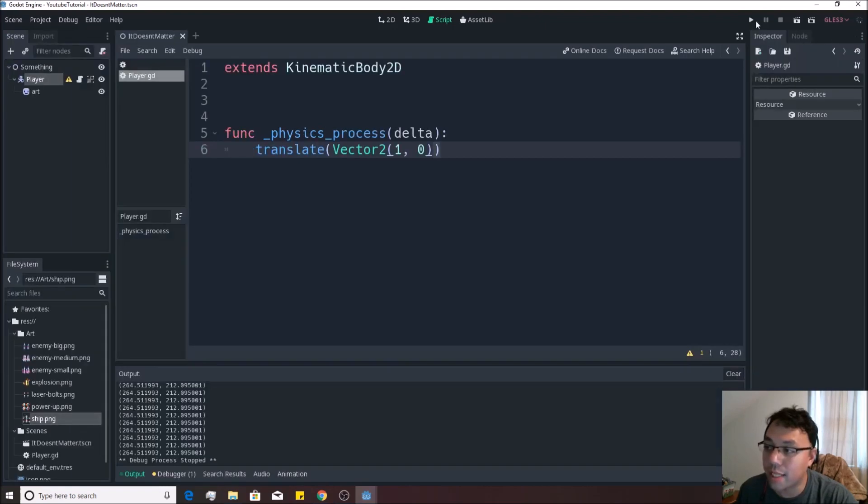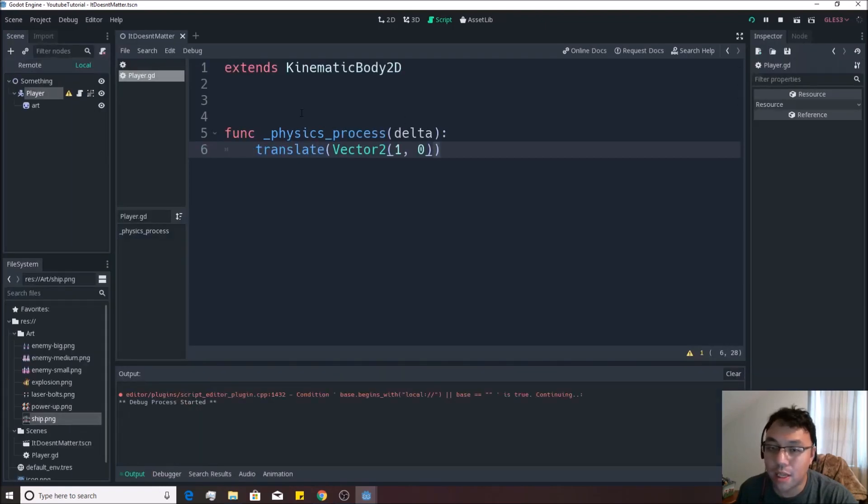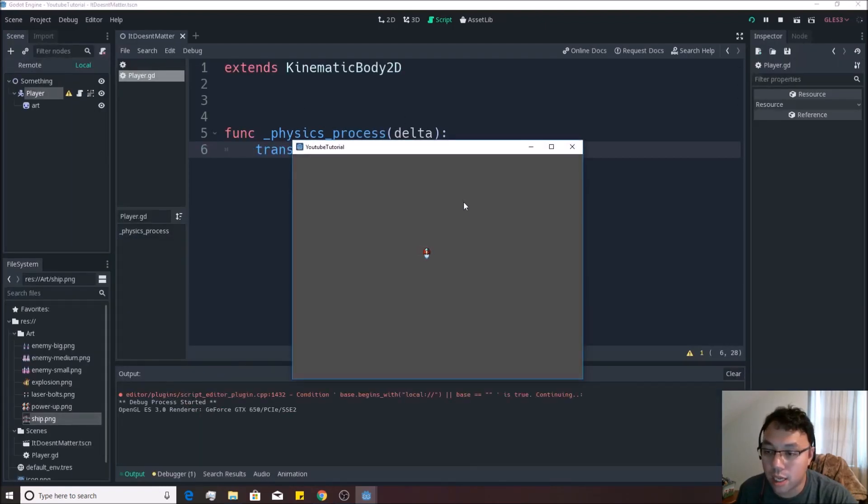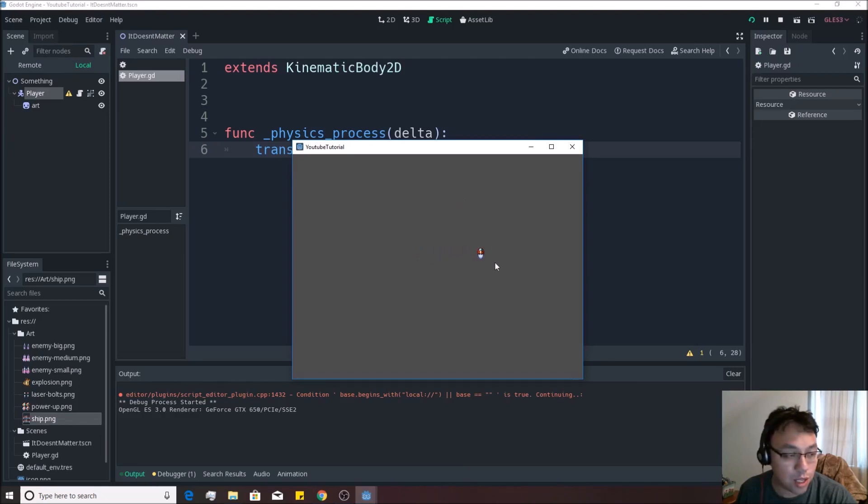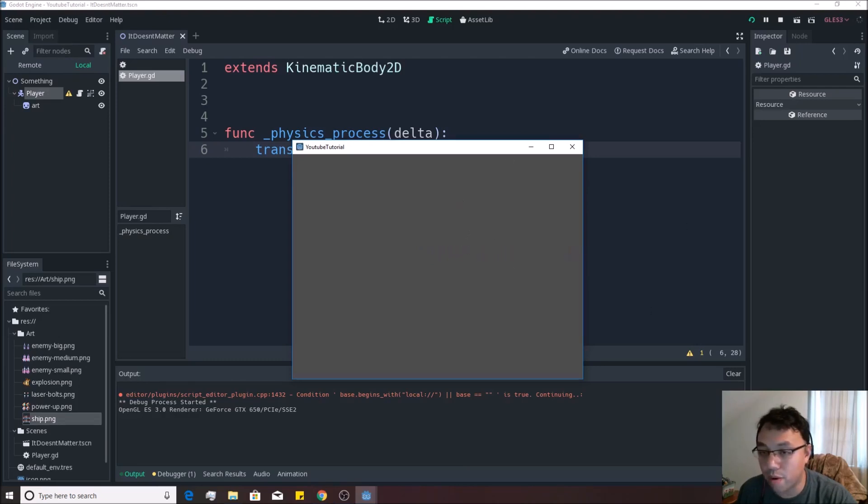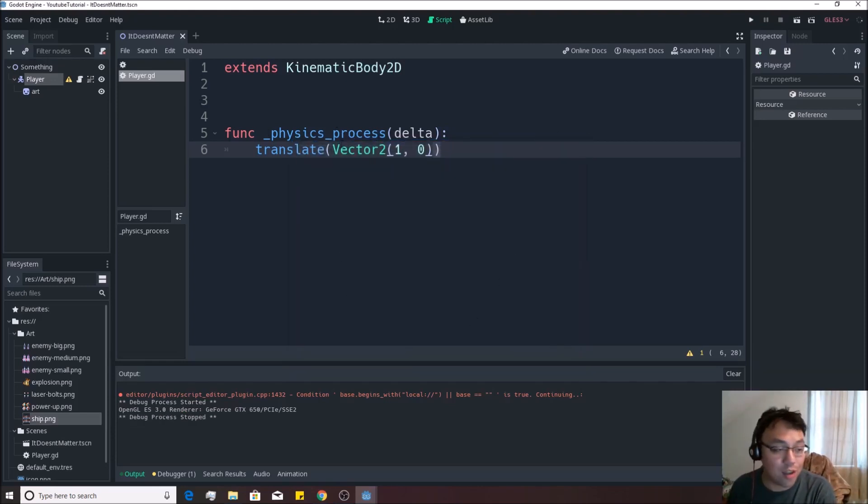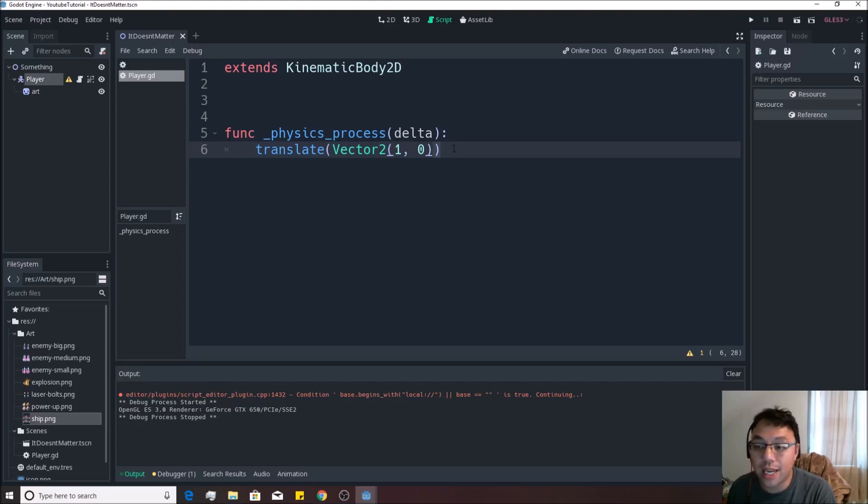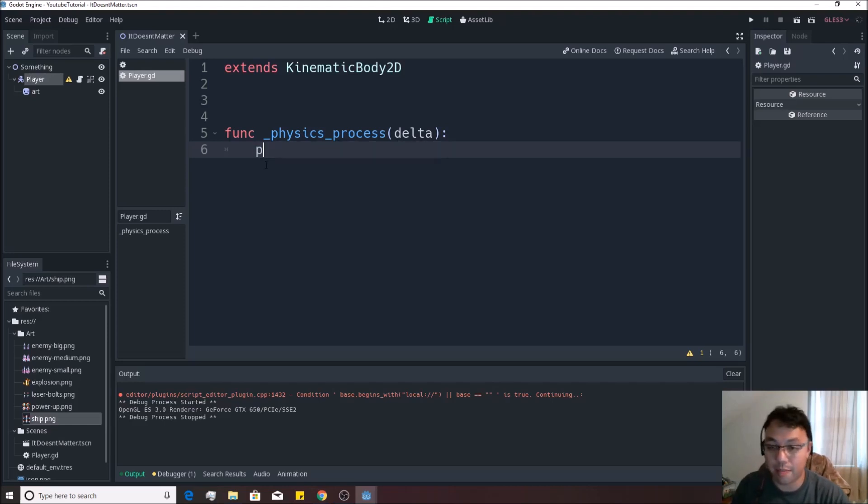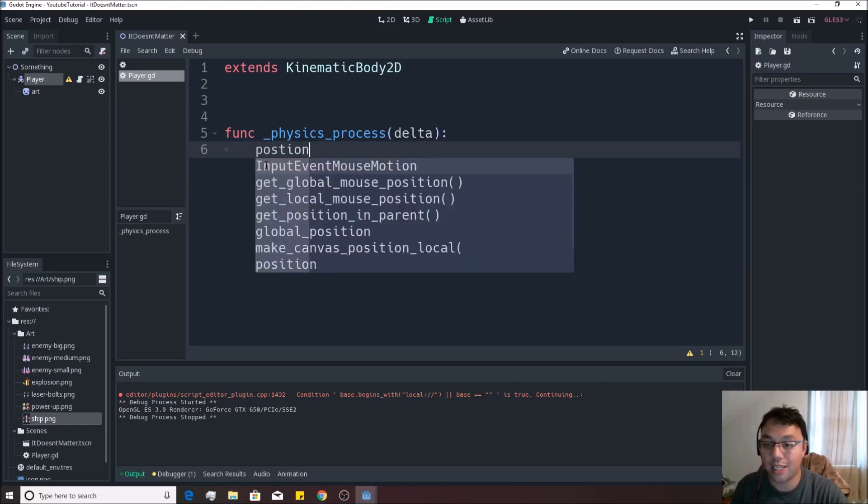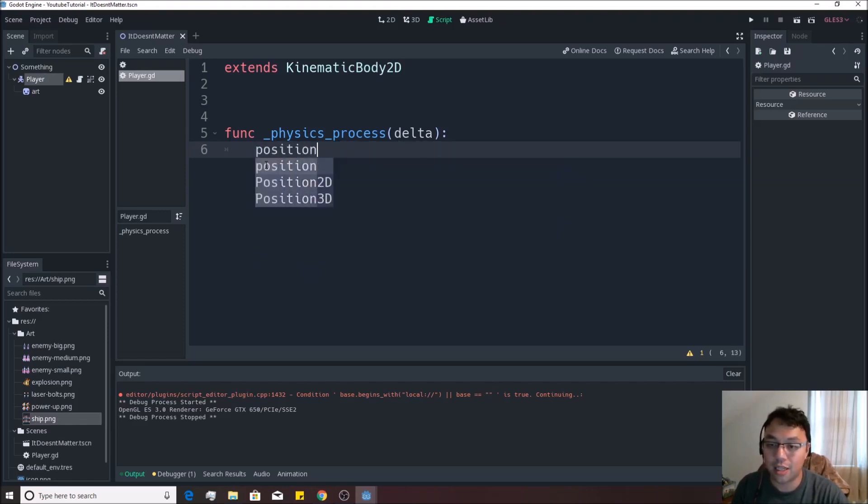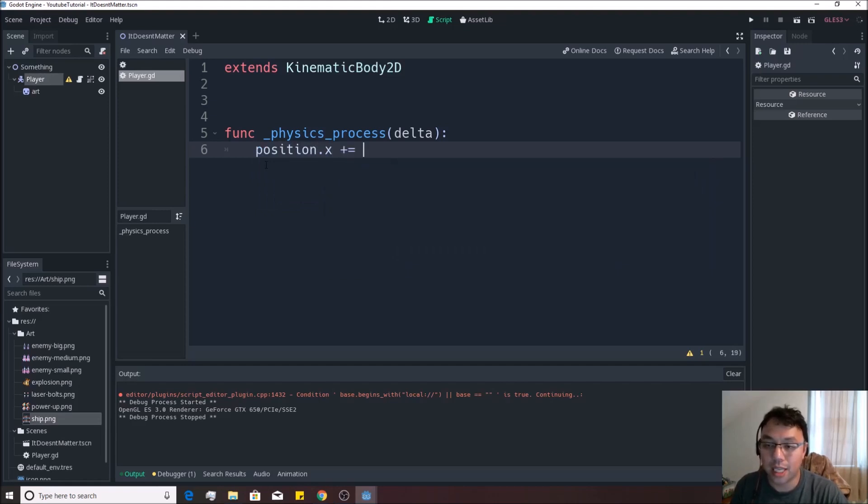If I minimize this now and I hit play, you'll see that our ship is now moving to the right, all on its own, moving one unit per physics_process. The reason why that is happening is because of this translate function as built in. And what this does, it's exactly the same as saying position.x plus equals one. This will do the exact same thing.